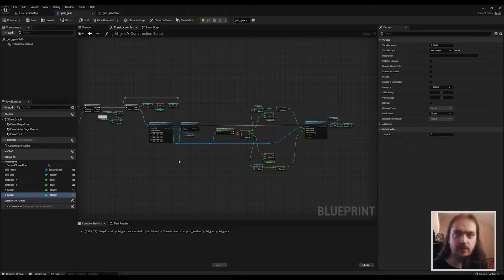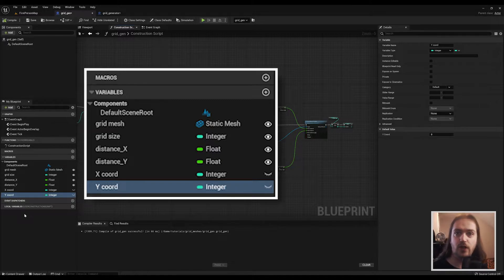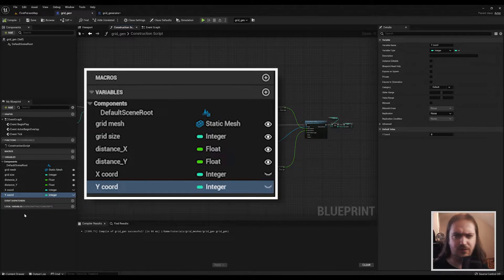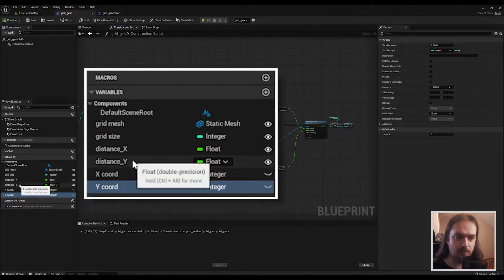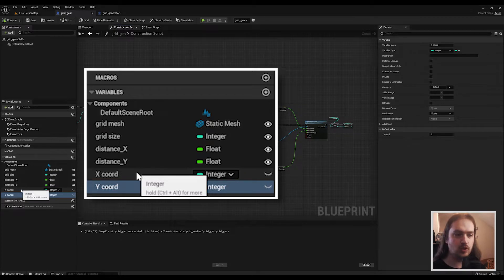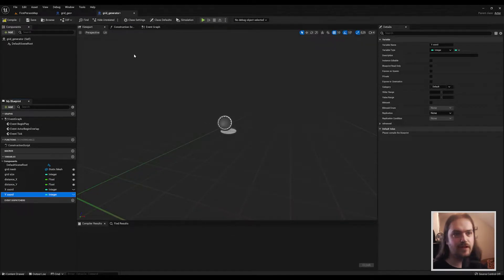The most important part of this entire page is over on the left-hand side — all these variables. These are the variables you're going to need, so start making them now. You want Grid Mesh to be public, Grid Size to be public, Distance X to be public, and Distance Y to be public. X Coord and Y Coord do not need to be public at all.